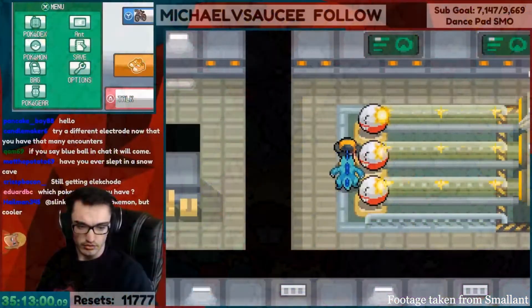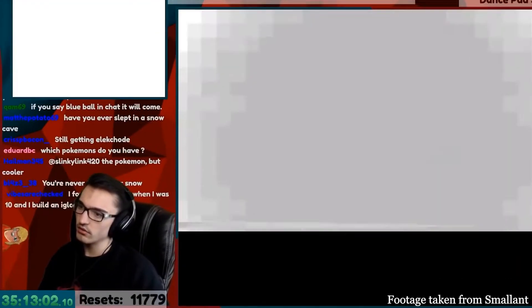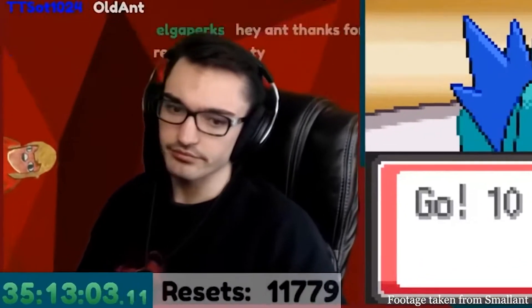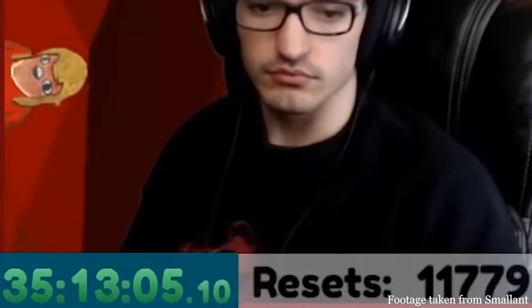Most shiny hunters end up sitting in front of their consoles for hours, resetting over and over again to hopefully get a shiny. However, I wanted to do it a bit differently.